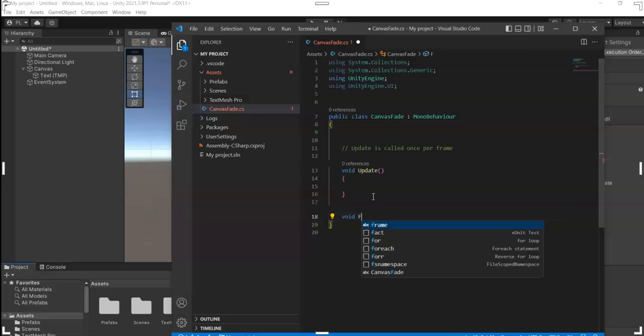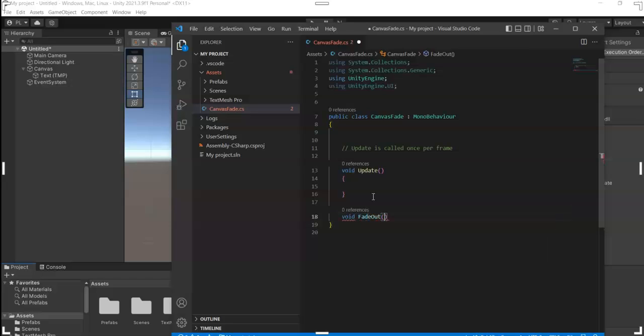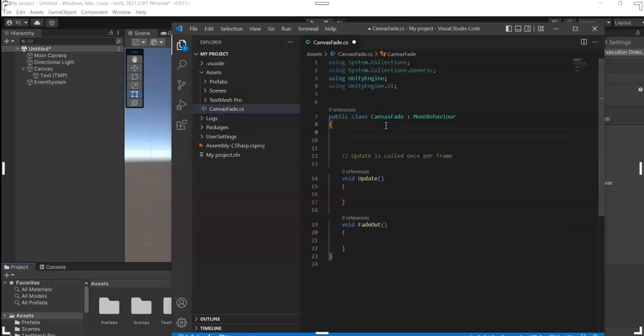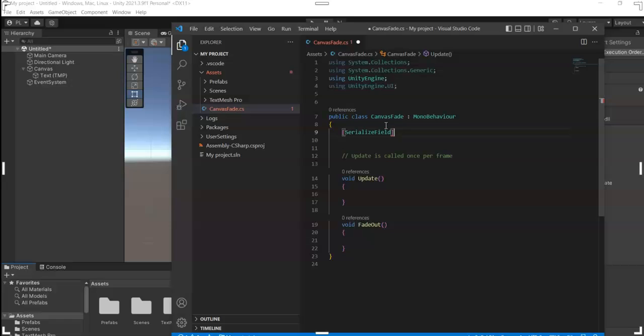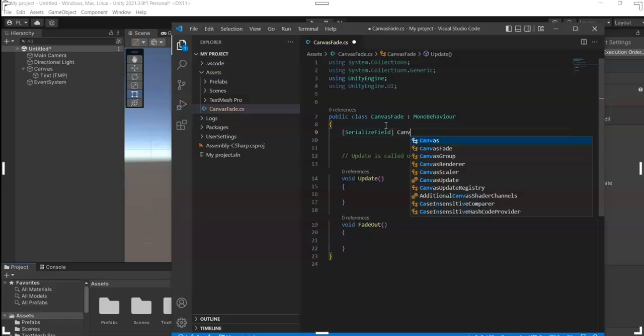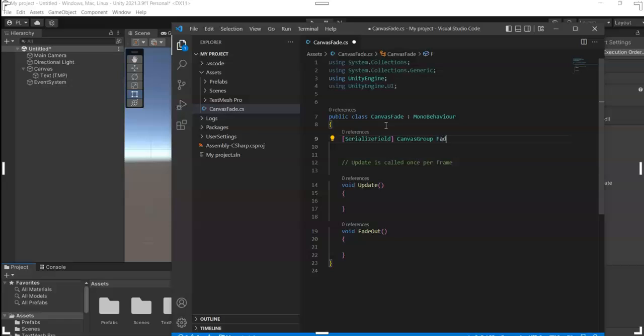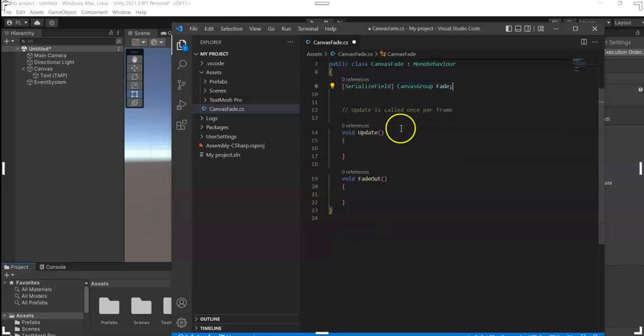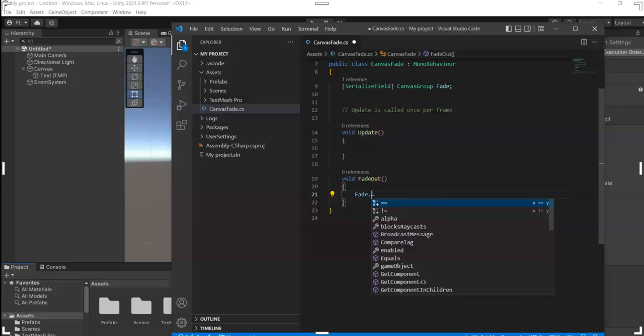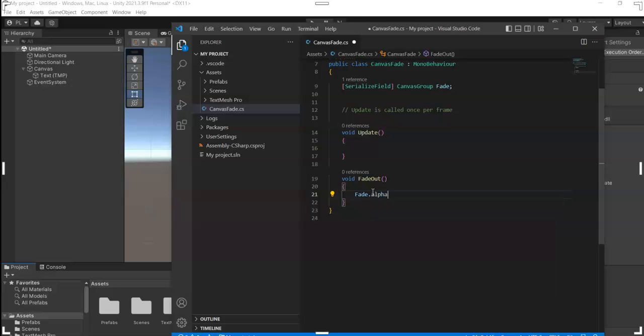Inside this method we call in our... oh I forgot to add a serialized field of type CanvasGroup. Then name it anything, I'll just name mine 'fade'. And then inside the method, you call fade.alpha